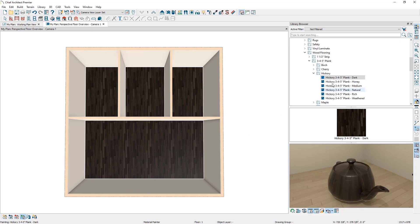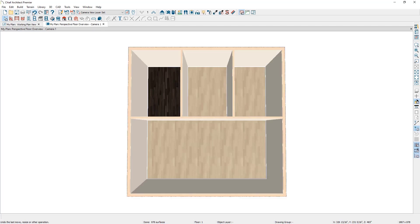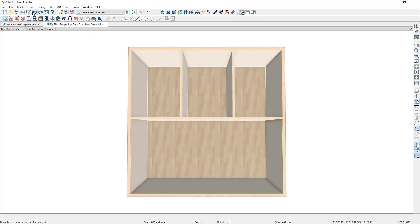Let's close the library browser, press spacebar, press undo a couple of times, and take a look at some other ways to change flooring materials.